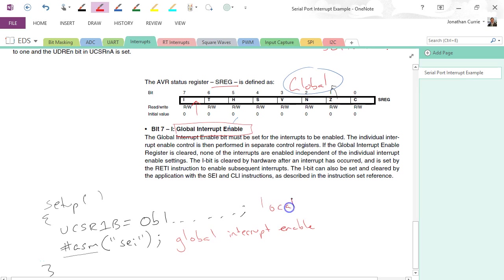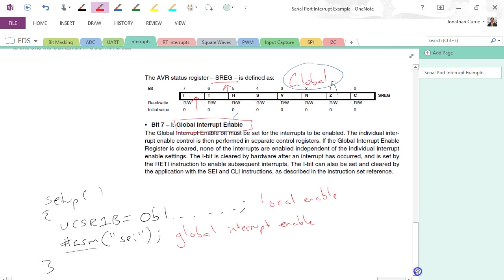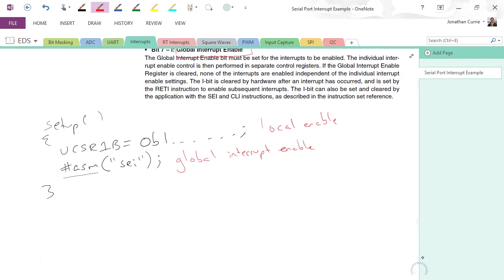That's the local enable. Right, there are other ways you can do it. You can write to this register just like you'd normally do. You can bit mask and just write that one if you wanted to do.